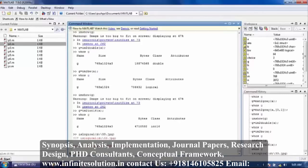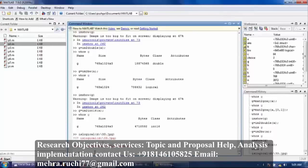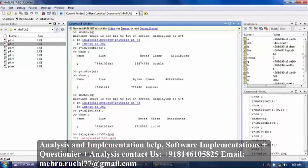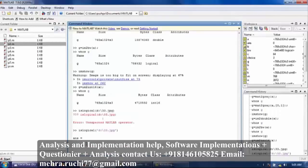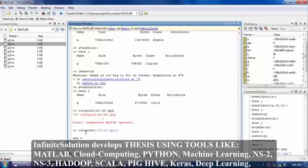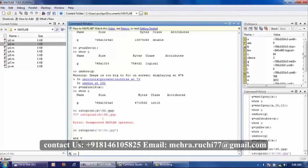Now press enter. Error — error of single quote. Now press enter. Result is zero. The islogical command is used to check whether input is logical or not. If it is logical, answer is one. If it is not, answer is zero.